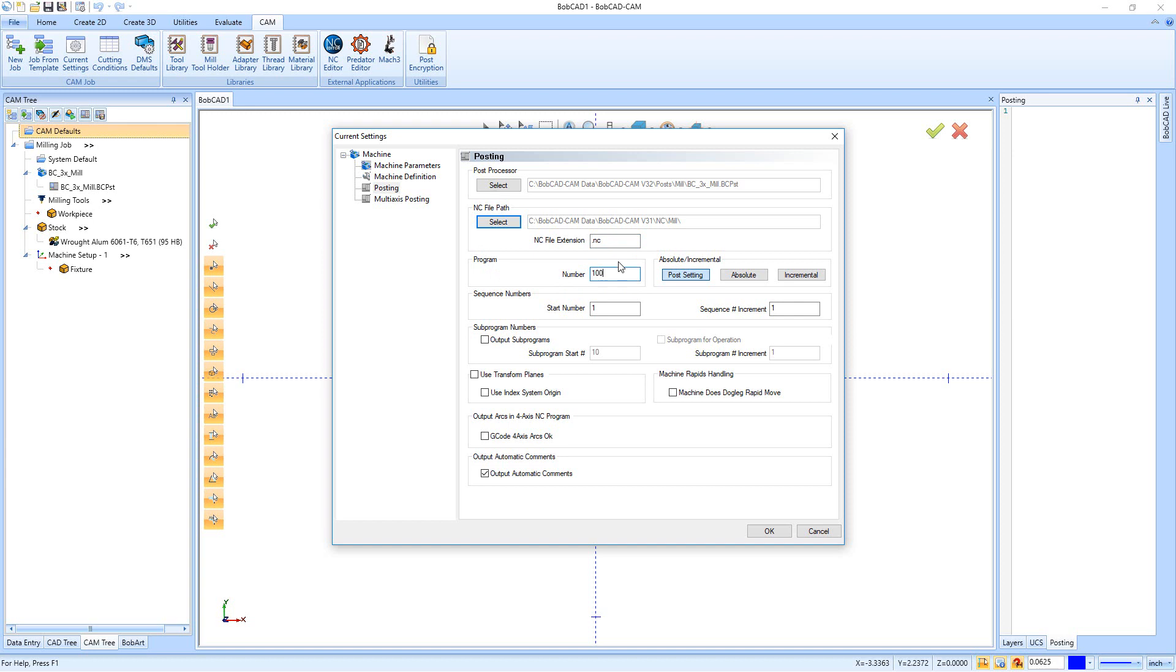Right down here we have our program number. So the number now is just a number we use as a placeholder, but you will be able to change it using this little fly-out menu right here. You can actually change the program number on the fly right there.